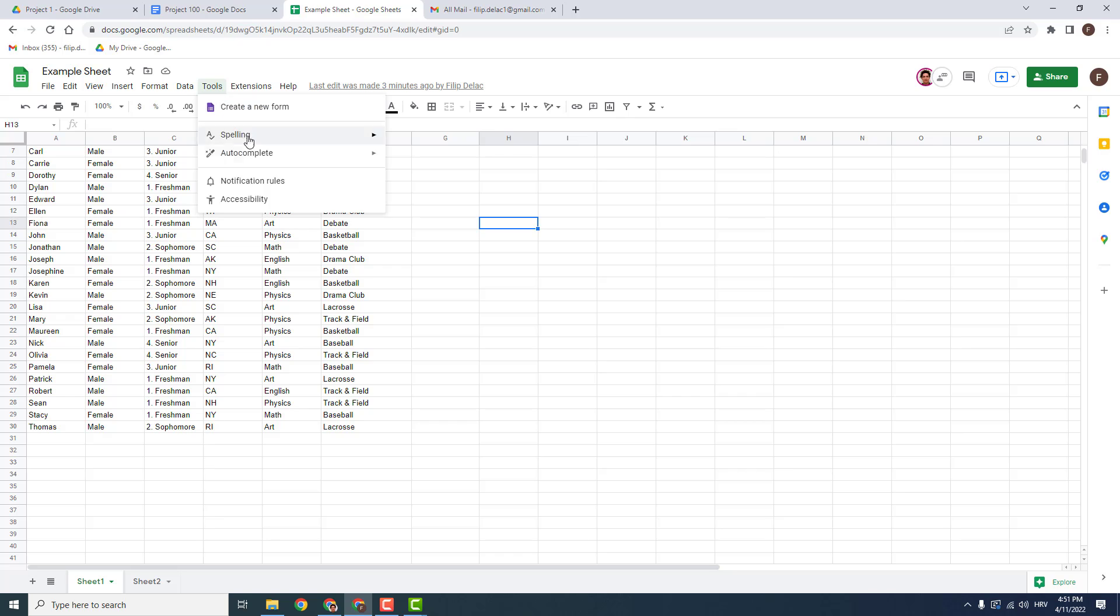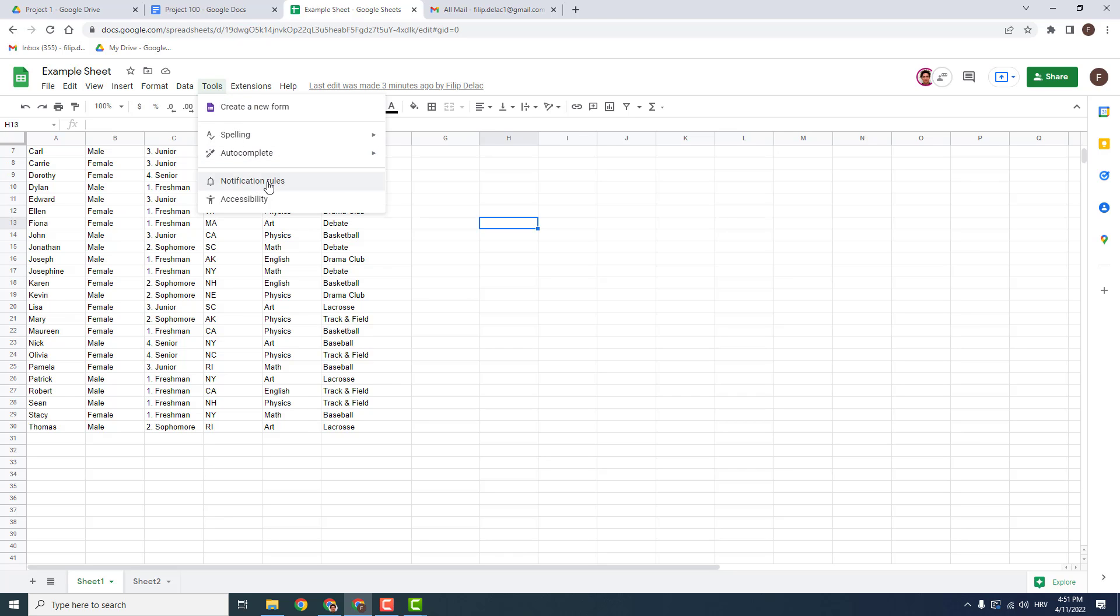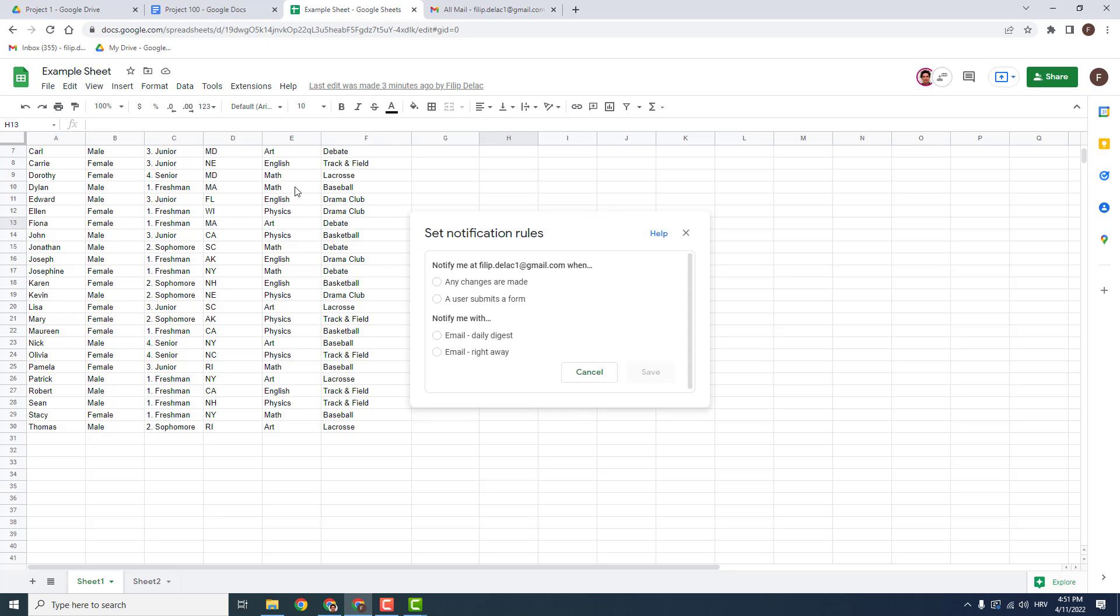To do that, go to Tools and click over here Notification Rules and set notification rules.